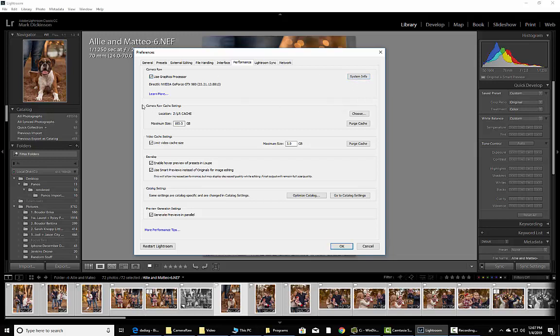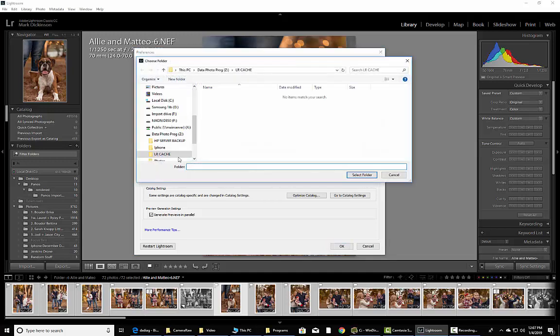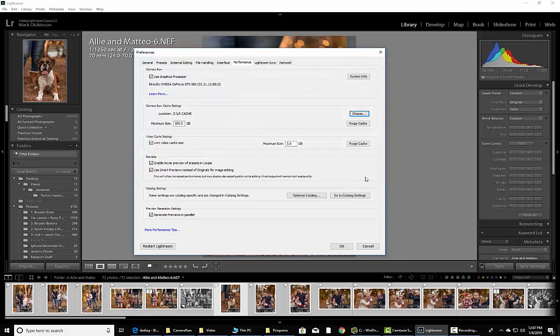From there, you're going to jump down and you want to set up a location for your Camera Raw settings, Camera Raw cache settings, and that's going to read some data and make sure that Lightroom is interpreting that data and you want to give it some space. This is originally set to like 3 gigs. If you have space, use as much as you can. I do it at 100 gigs because I have about 400 free on one of my performance drives.